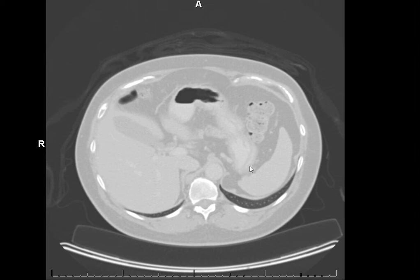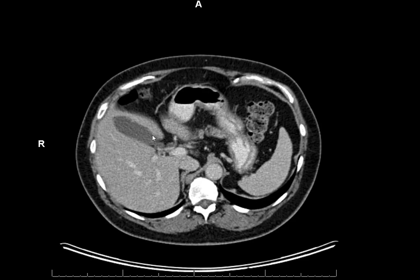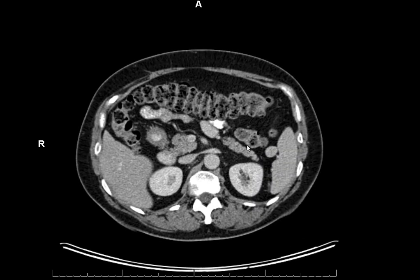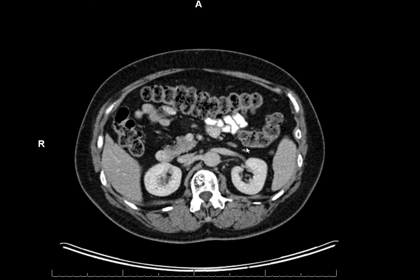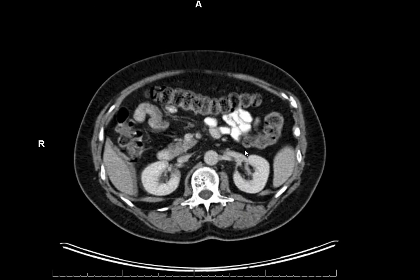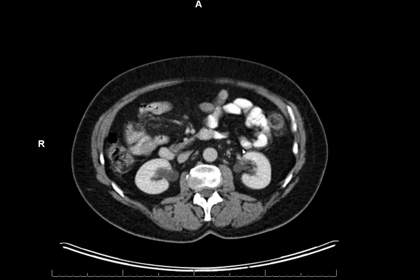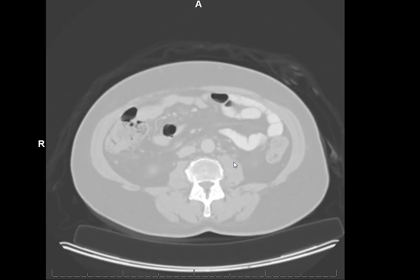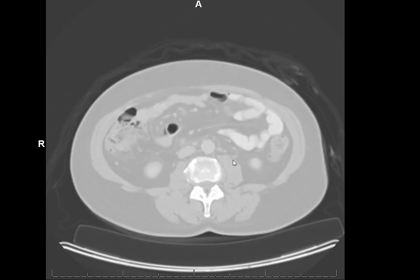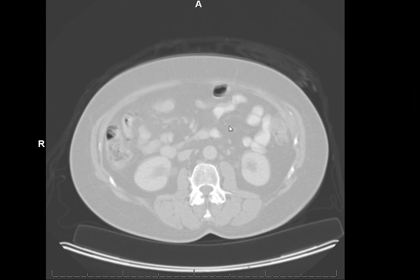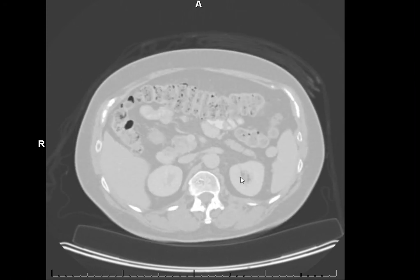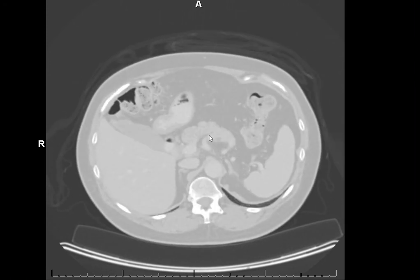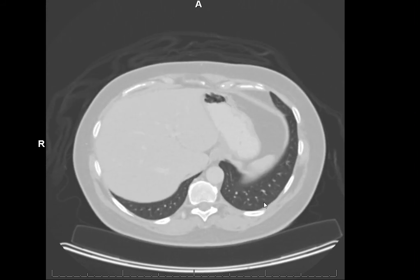Going back to soft tissue window, we see our gallbladder, liver parenchyma, portal veins, spleen, and stomach — so that's a lot better. That's not to say that lung window is not valuable for the abdomen, because if you want to look for free gas in the abdomen, lung window is actually pretty valuable — the blackness of the air will pop out a lot more. So you can actually play around with windowing.